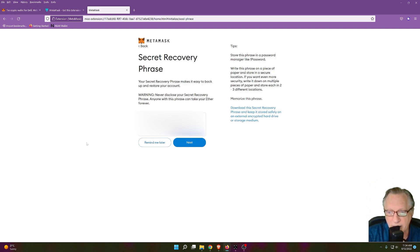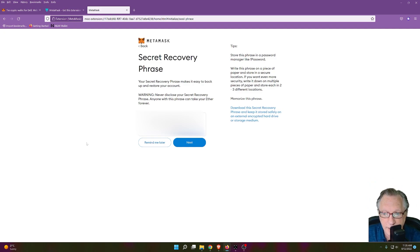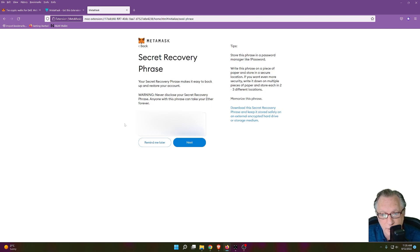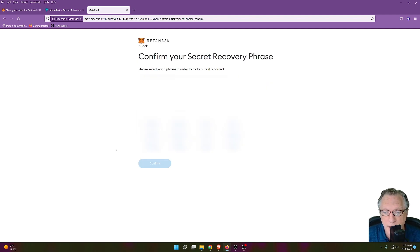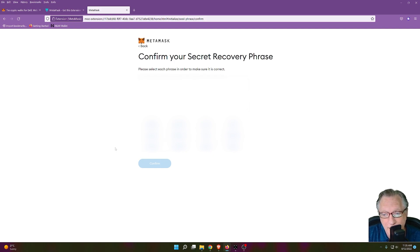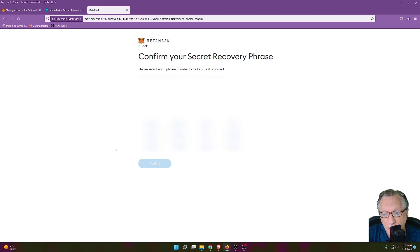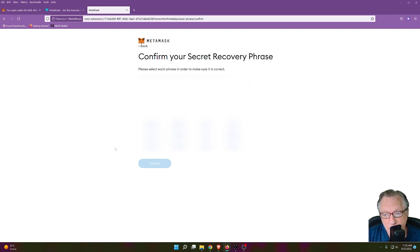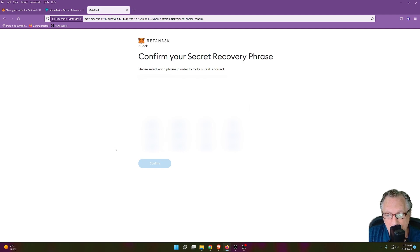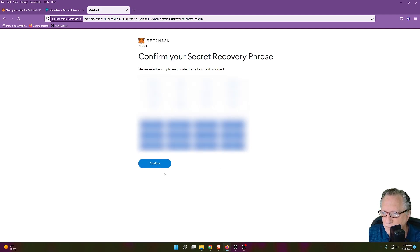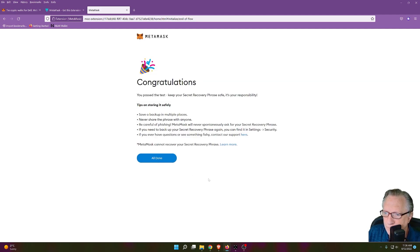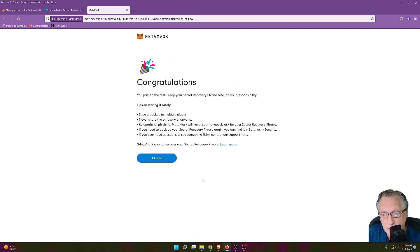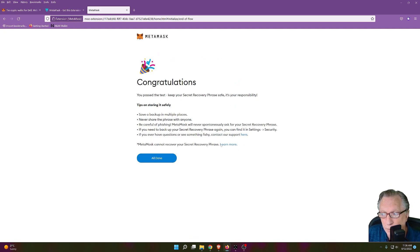You'll notice here that my list is numbered. You'll want to make sure that you write these down in order. All right, now once you've got your list written down on your piece of paper, we'll click Next. And now we just need to confirm that we've got the words written down in the right order by clicking the words in order. Now just refer to your piece of paper and make sure that you click all the words in the right order. Once you've done that, click Confirm. And now you've got your seed phrase written down and confirmed in the wallet. We'll click All Done.